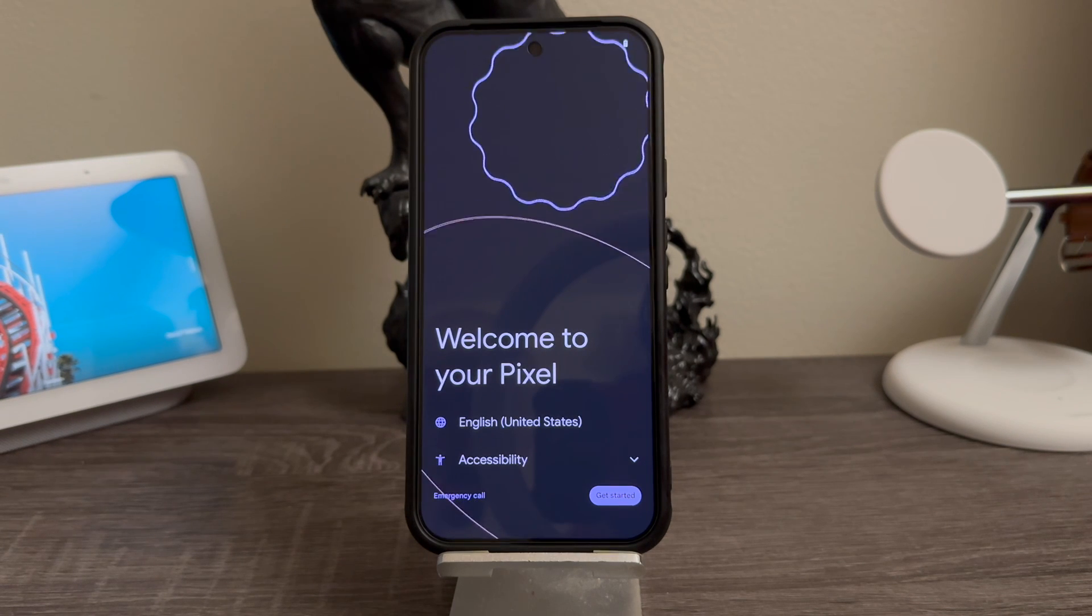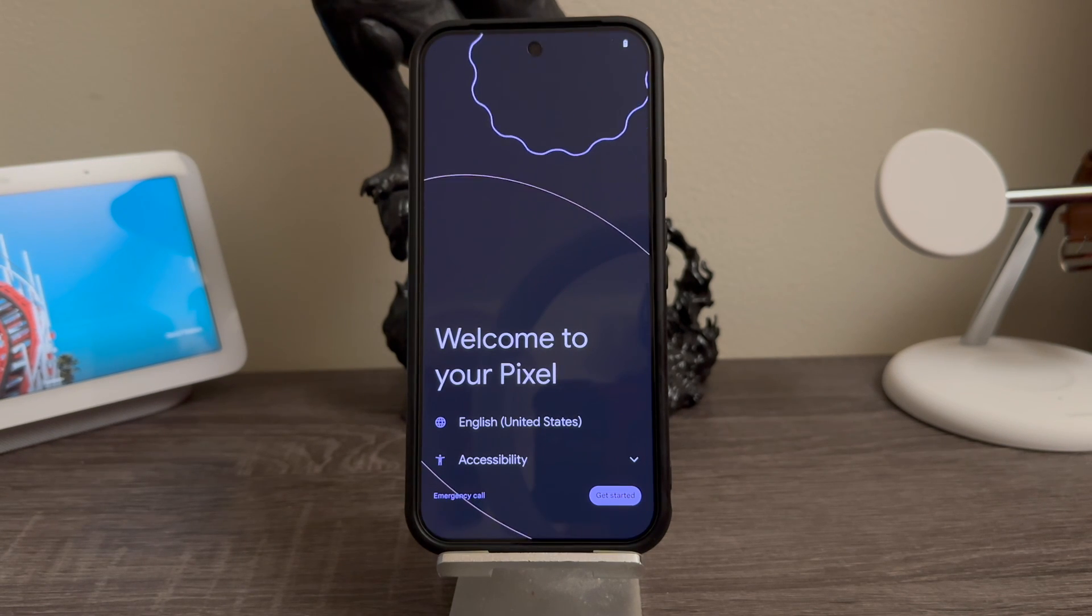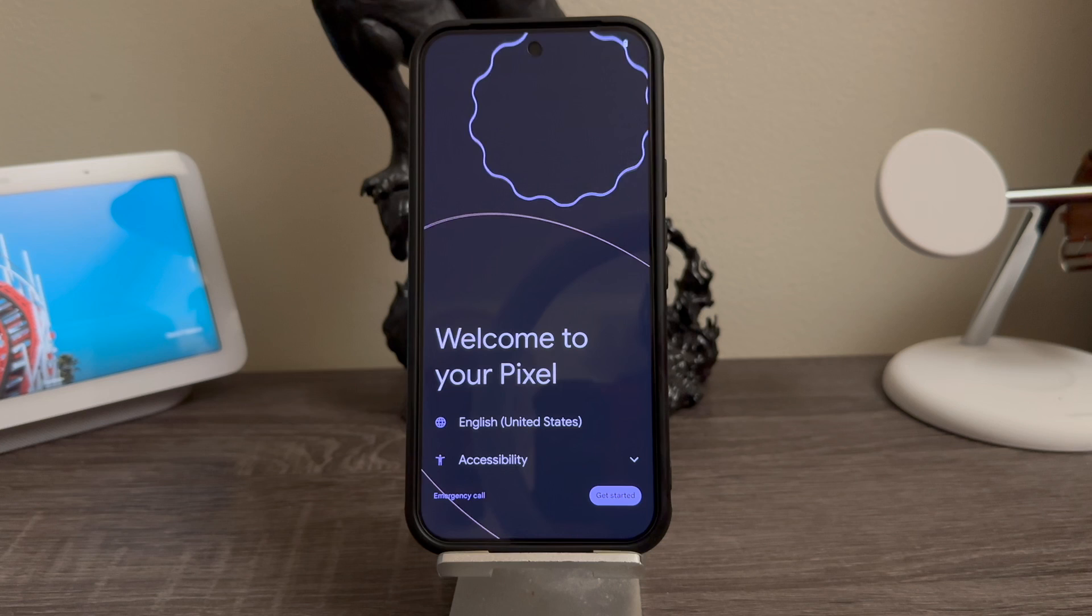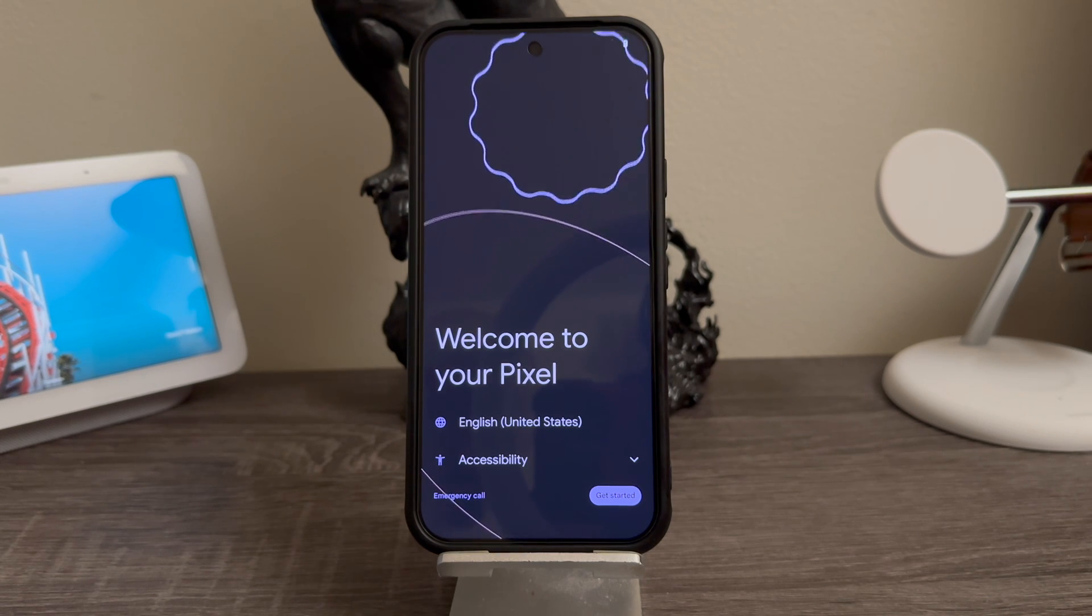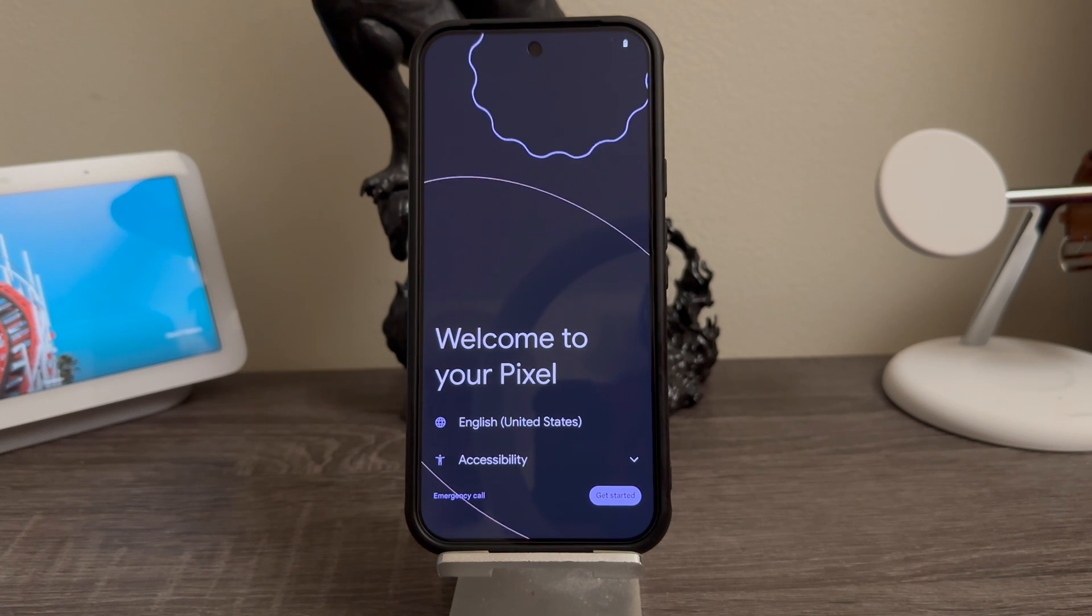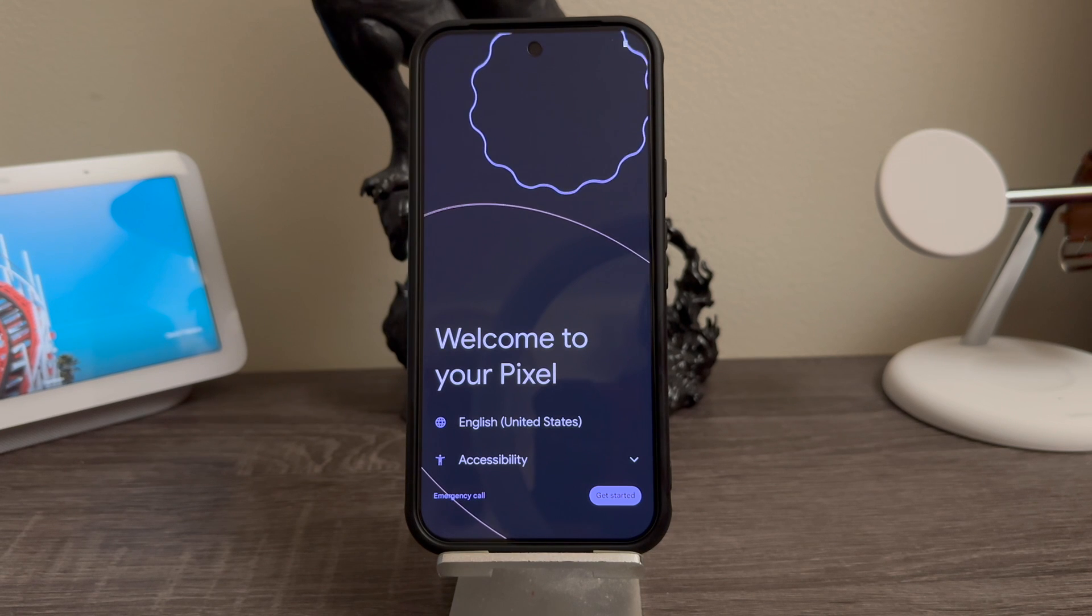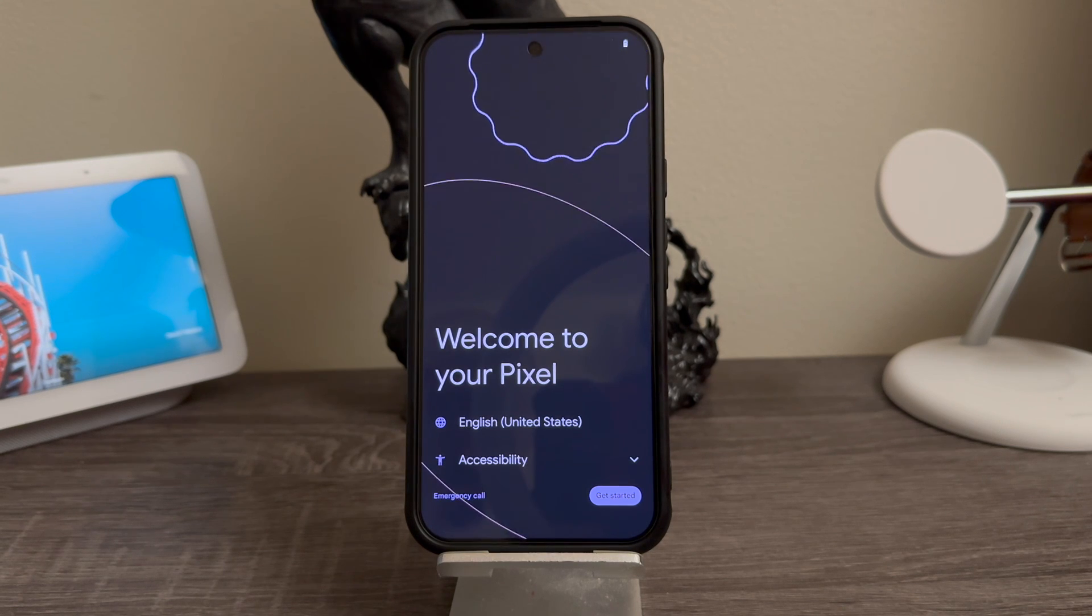guys, we're back. As you can see here we're on the welcome screen, so we have successfully completed the hard reset on the Google Pixel 9 Pro XL. That's going to be all for this video, so thank you very